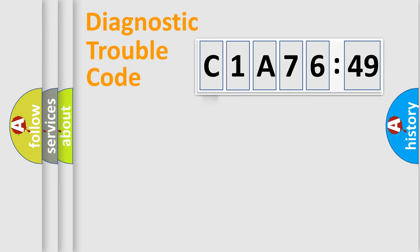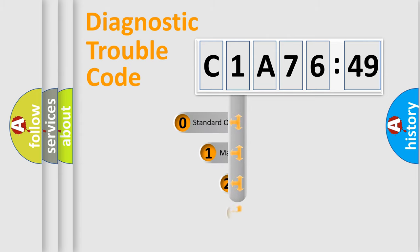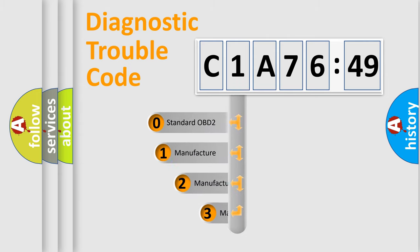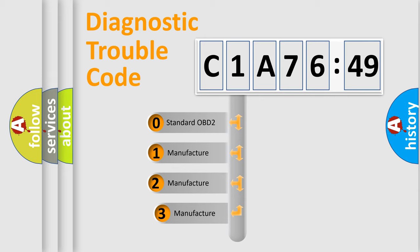Powertrain, Body, Chassis, Network. This distribution is defined in the first character code.